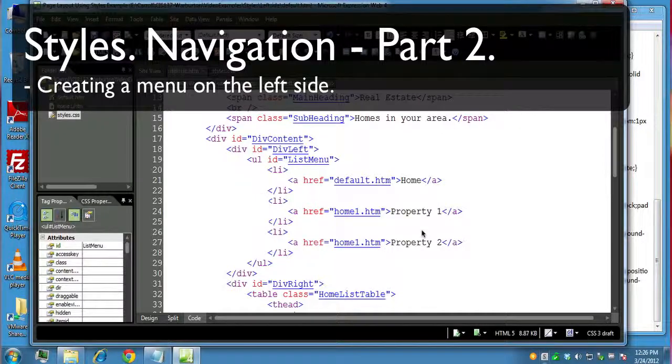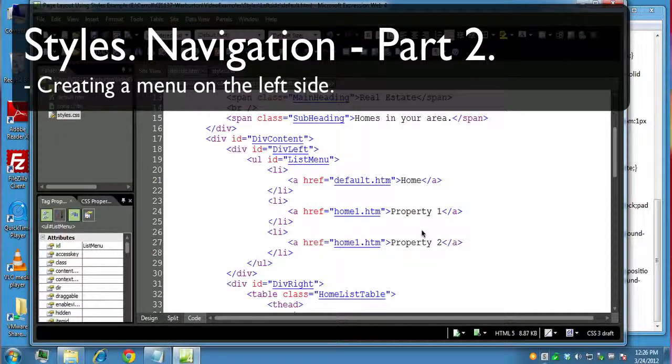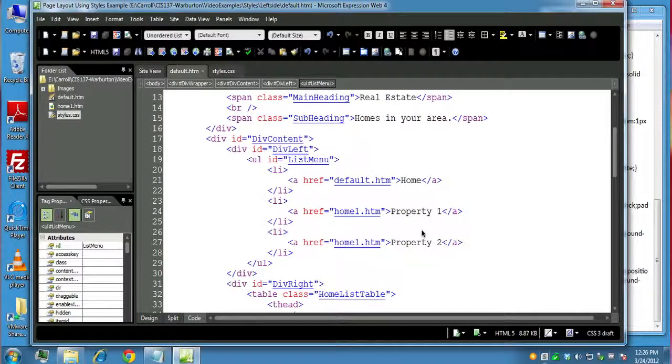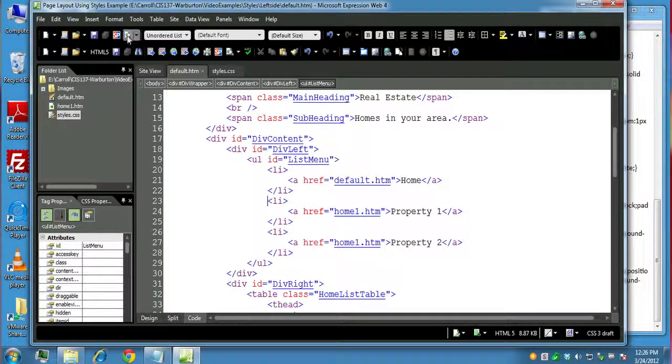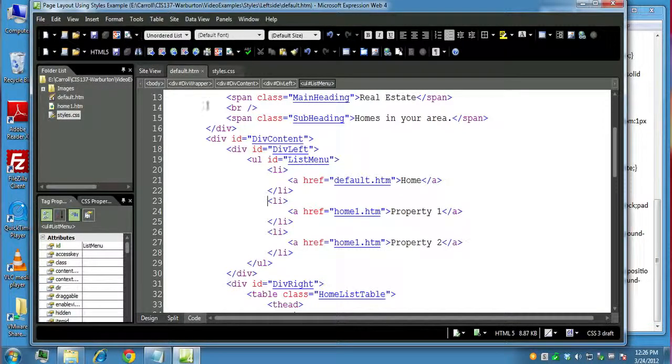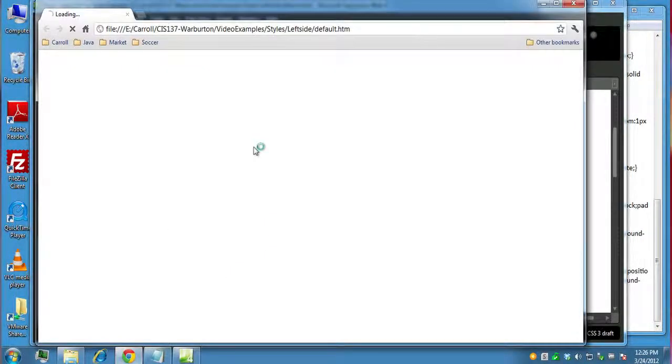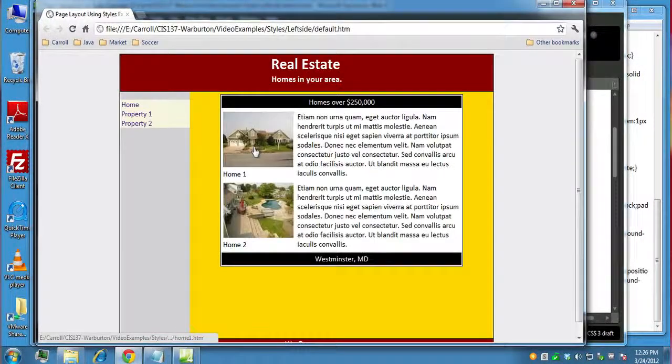Okay, this video clip is the second in a series on how to create a menu on the left side of our web page. Depending on how you're numbering your videos here, this is going to be navigation styles part two.